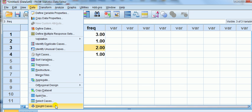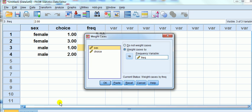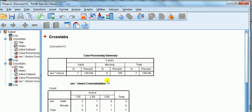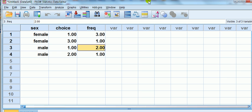All you have to remember is that if there's any time that you want to switch the thing off for some reason, just make sure you undo it. Go to Data, Weight Cases, and then Do Not Weight Cases. That'll take you back to the original unweighted cases.